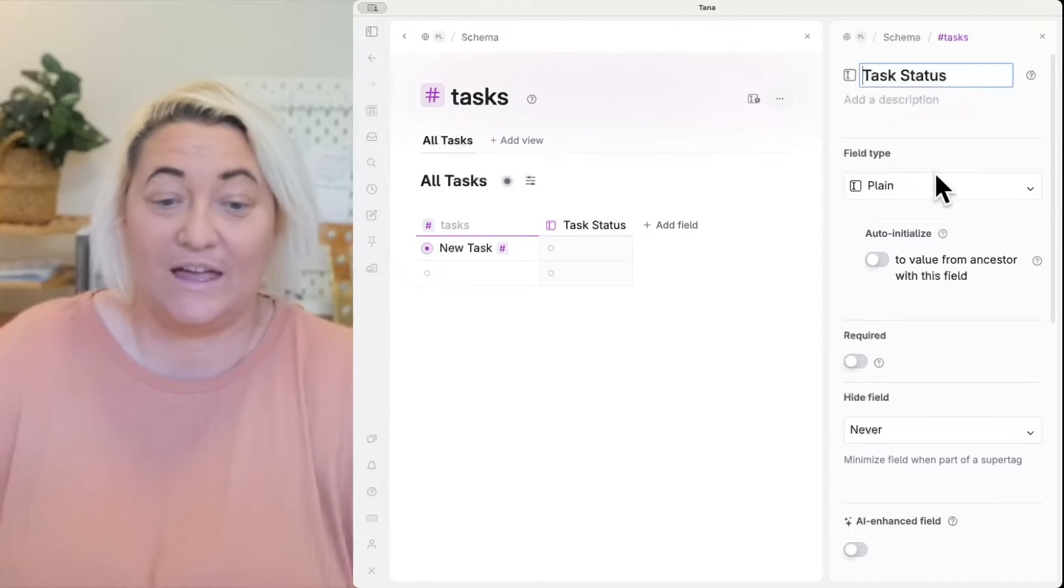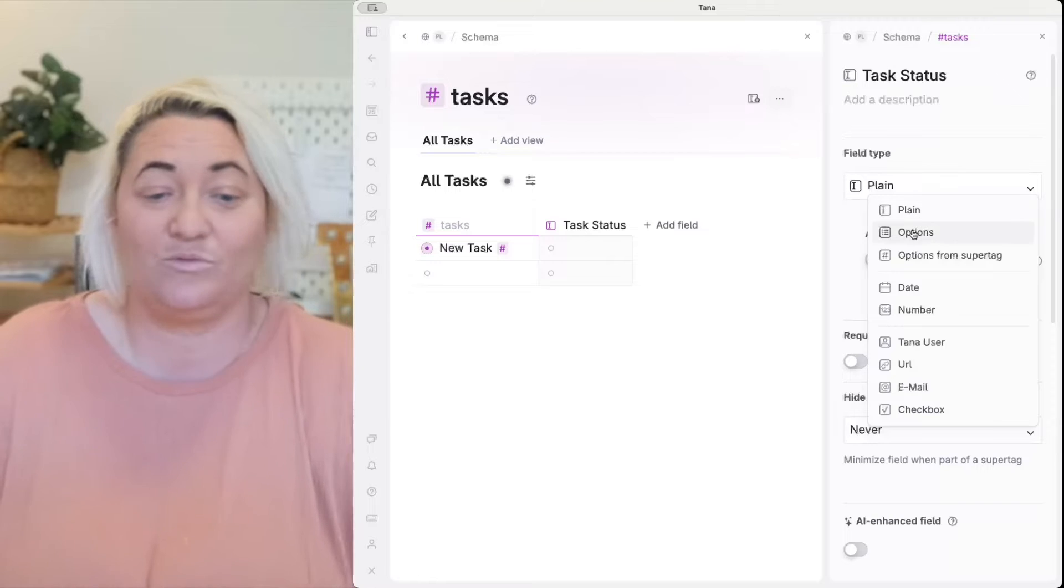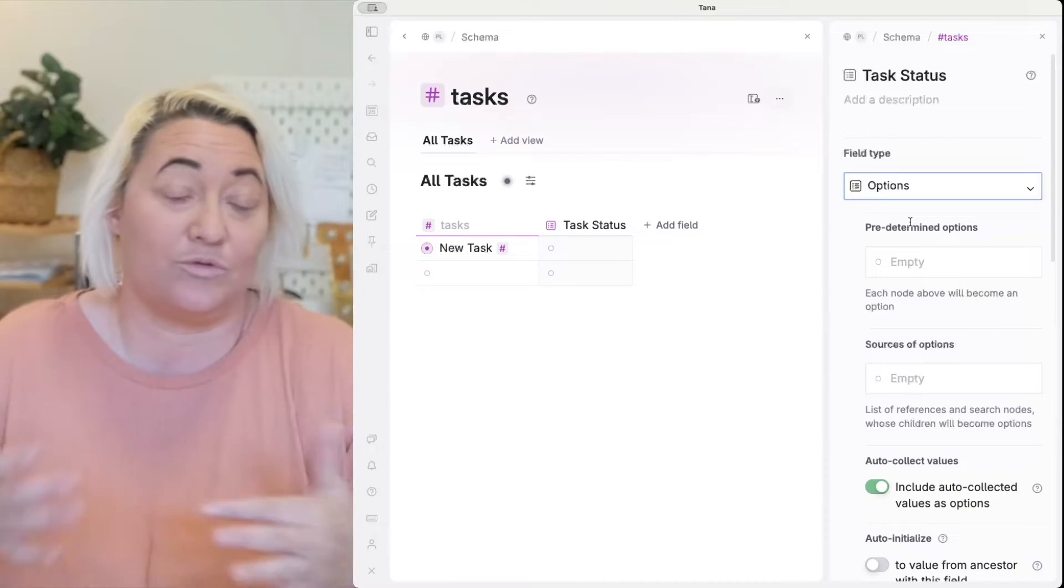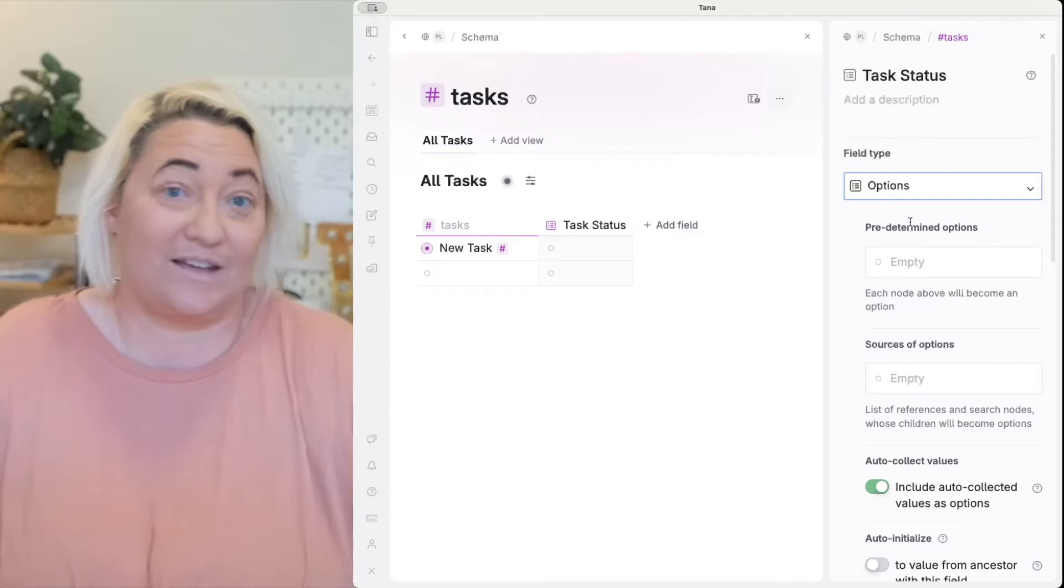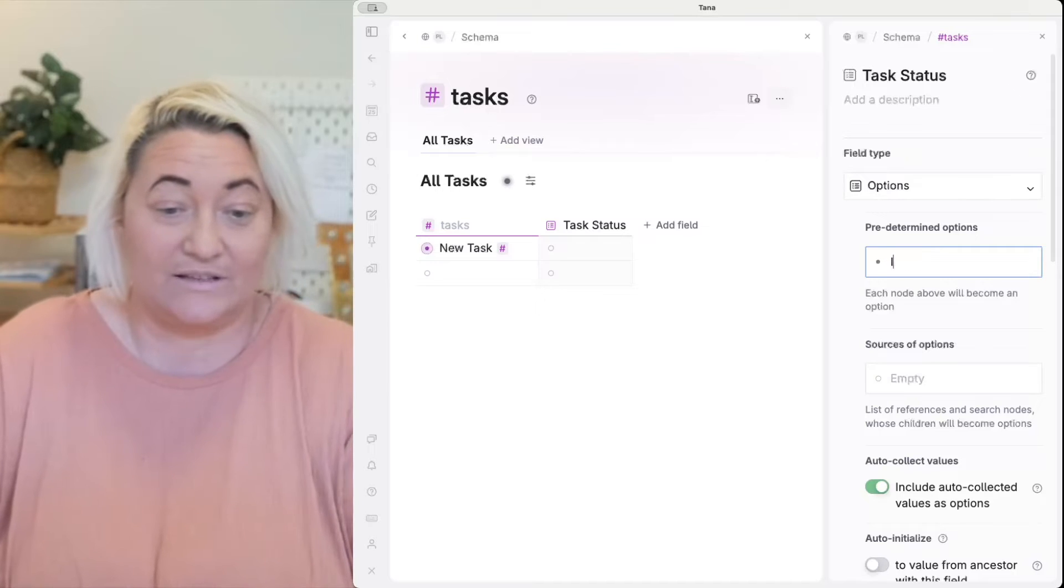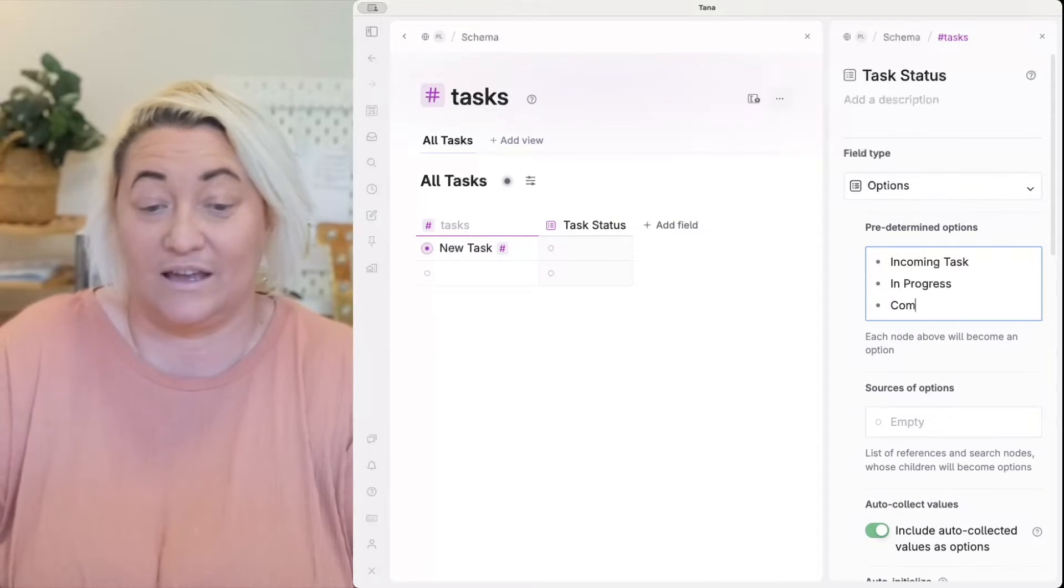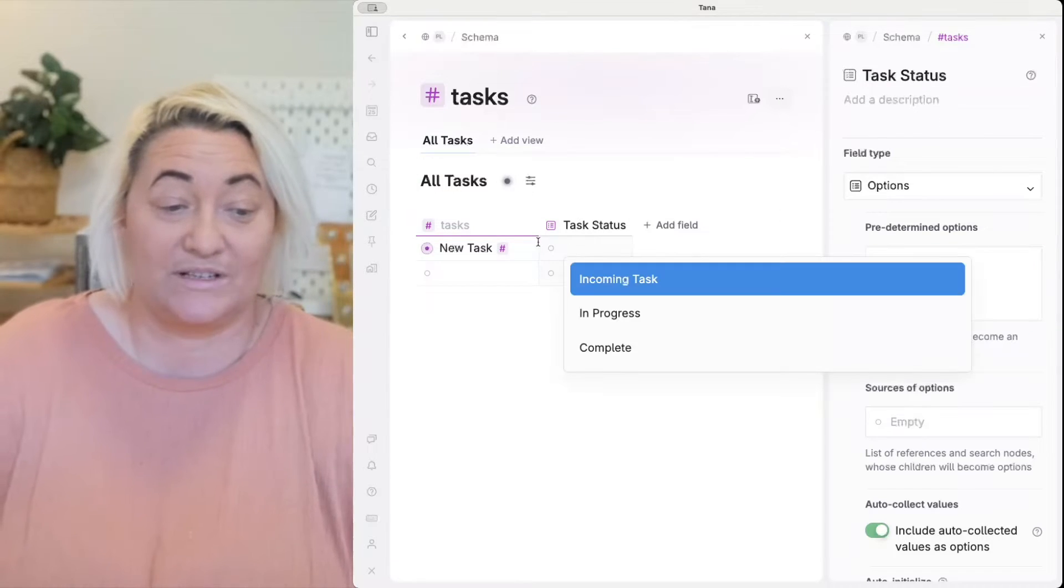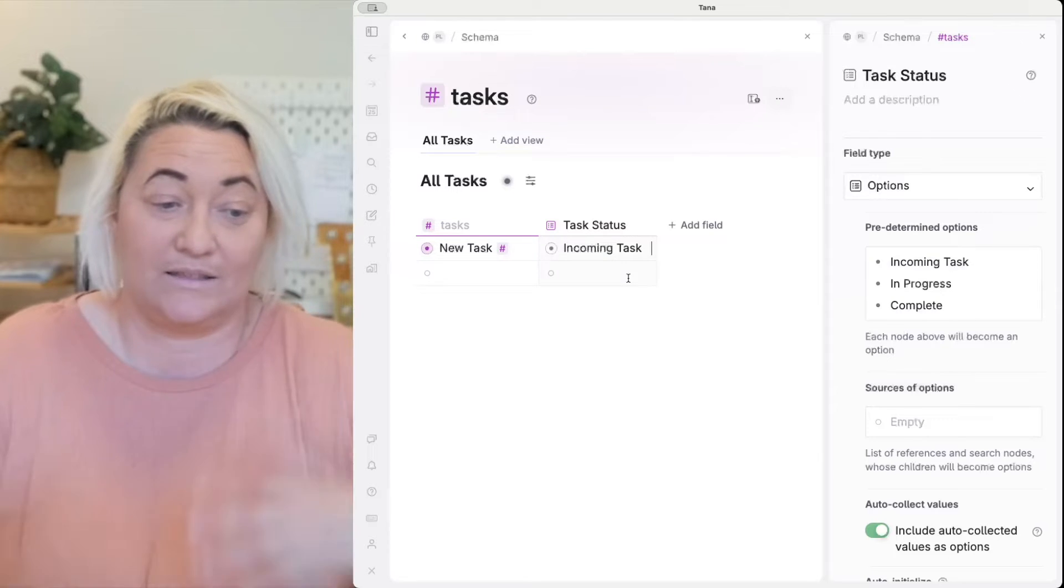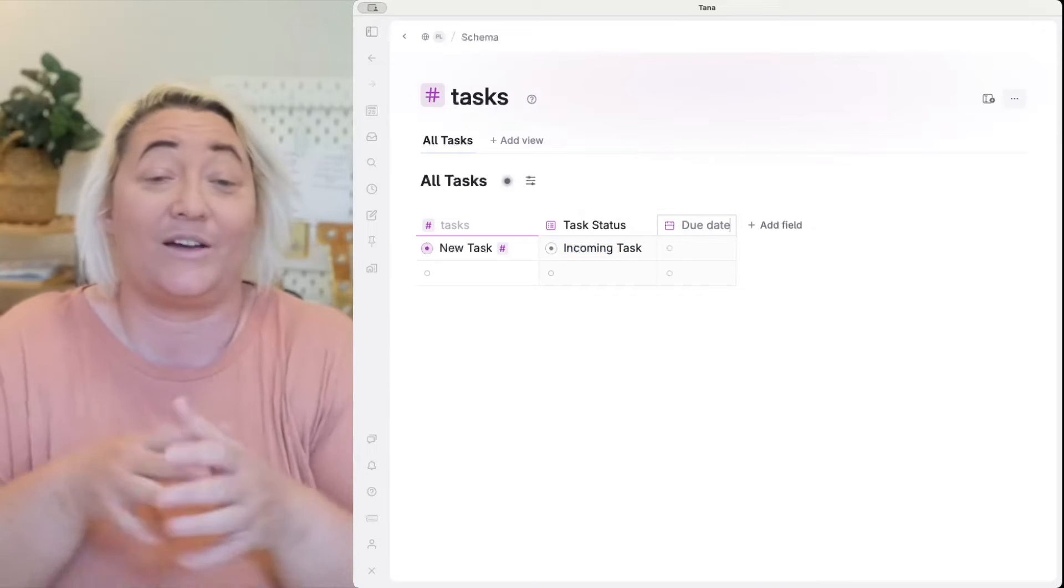Once you do that, particularly for a status field we will want to use this thing called options and then you want to start to think through well what is the process that this kind of super tag goes through. So you might have something that's called an incoming task, in progress and complete. And that gives you then a list of options that when you're in here you can click in and you can say that's an incoming task or whatever and you can add as many fields as you want.